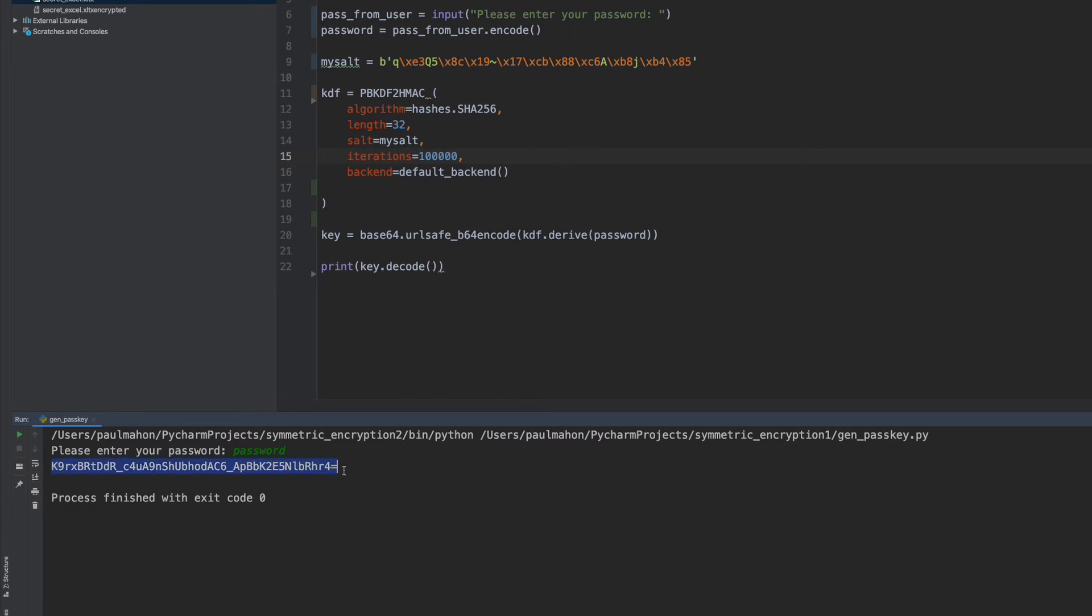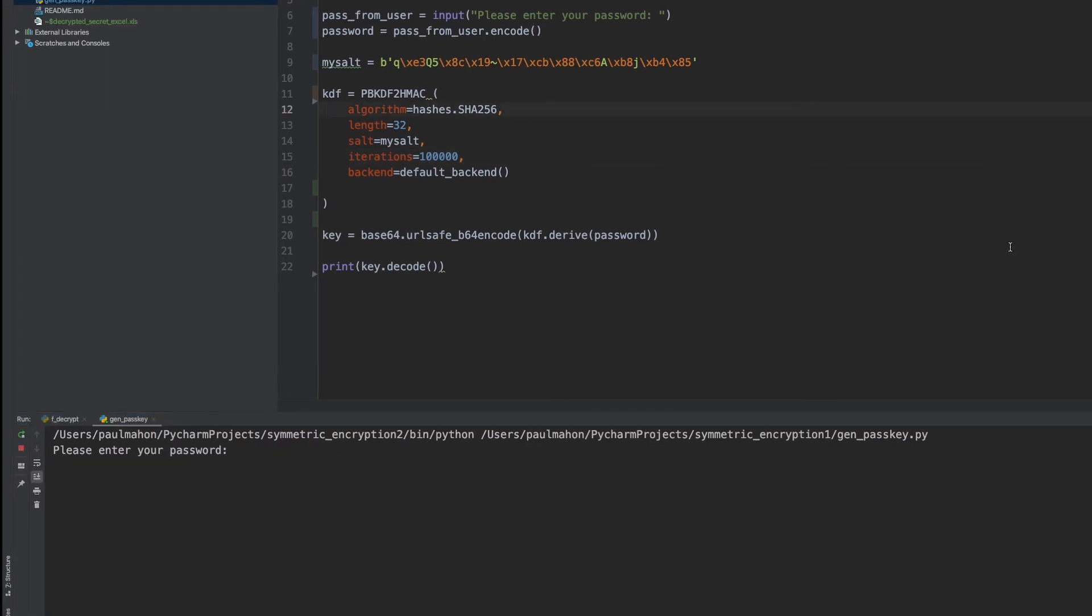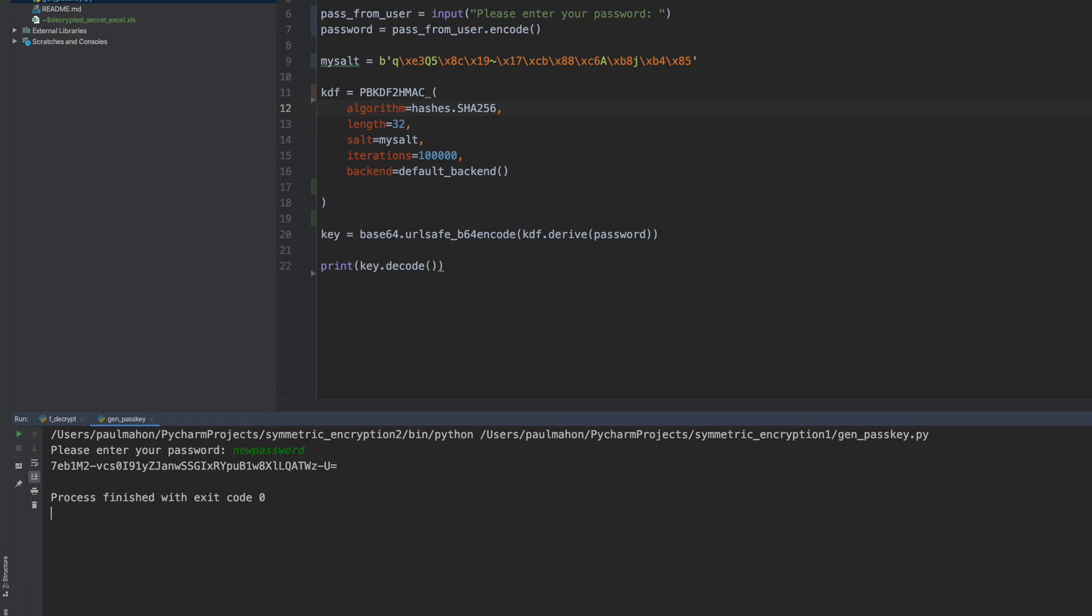Now we have an encryption key that's generated with our password. This key will always be the same if we keep the same password. If we change the password, then we'll have a different key. So what this means, in essence, is that you don't have to save the key. As long as you have this program, you can generate the same key anytime. So you can encrypt the file with this key, and as long as you remember the password, you'll always be able to generate the key to decrypt it.